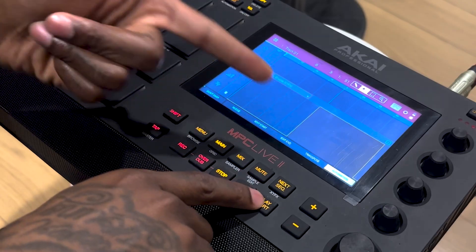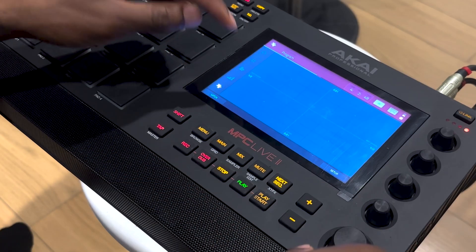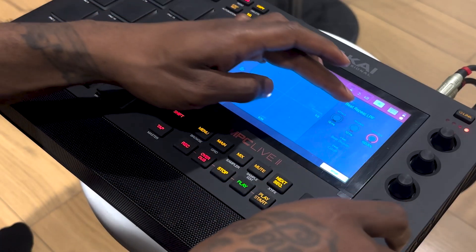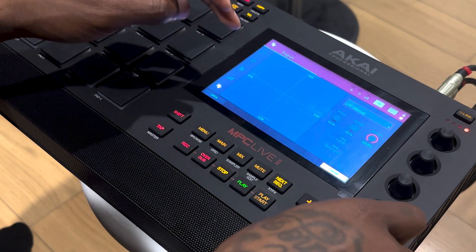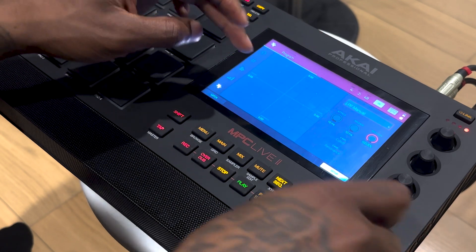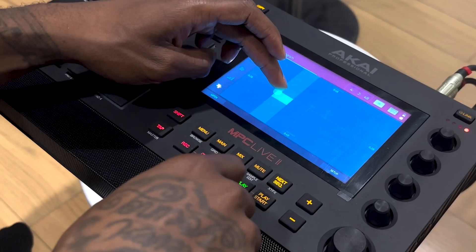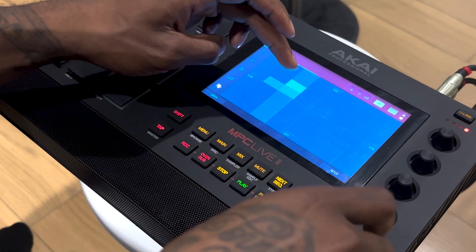If you press undo you have it back. Another cool thing is latch — latch pretty much holds the effect for you so you don't have to hold it down. Let's say you're using a low pass filter.